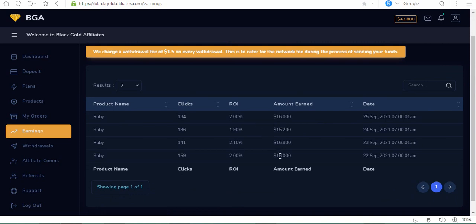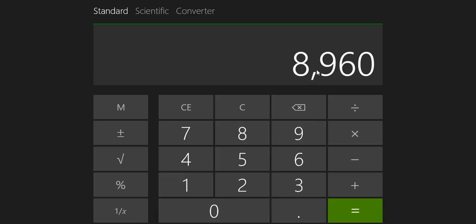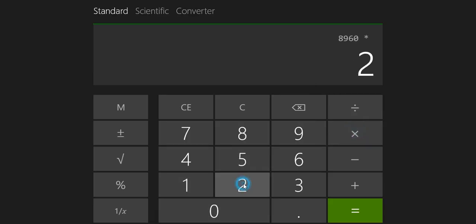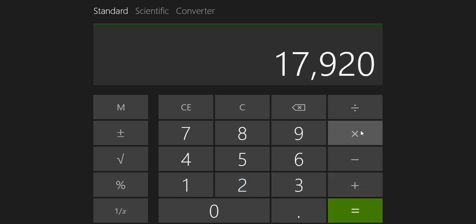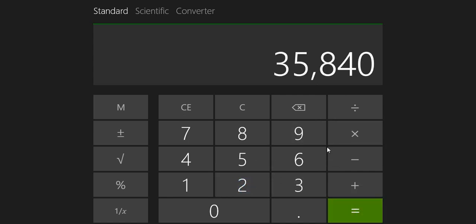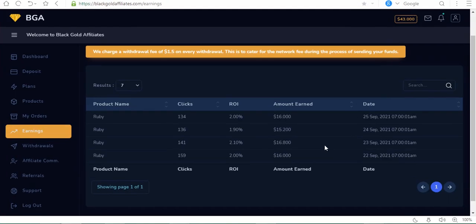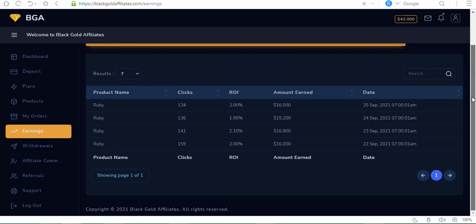This day I made $16, then 16.8, 16, and 15.2. That's four times. If I multiply this by two, that's 35,000 naira in four days. That is more than the minimum wage in some countries, for example Nigeria.